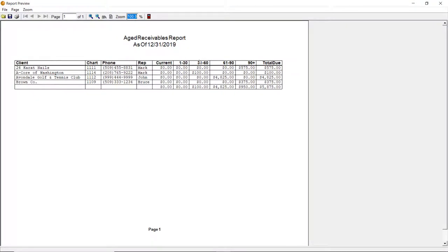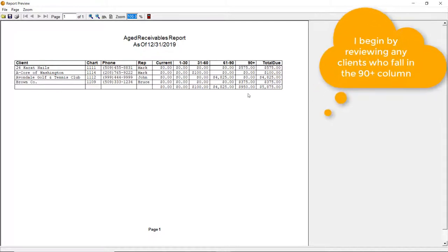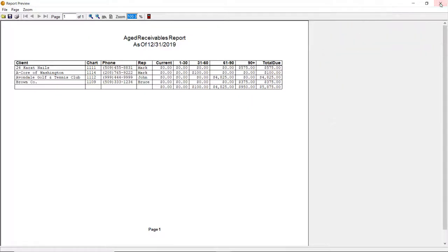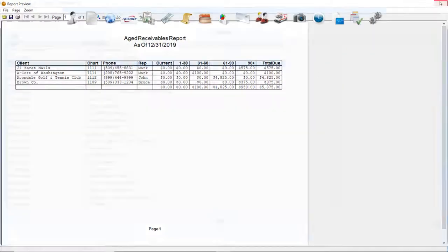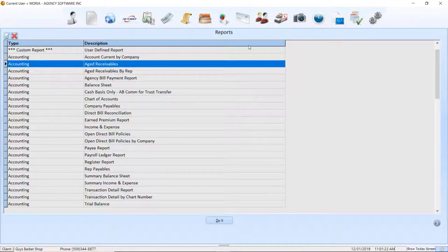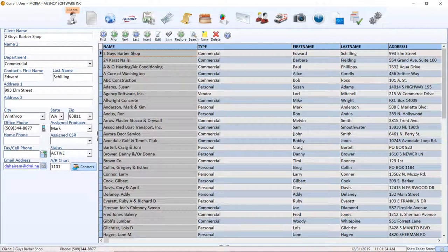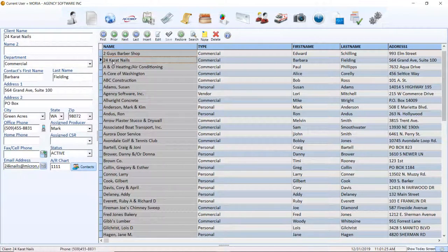Typically, if there are issues on this report, they indicate an issue with the policy entries. Some good examples are policies that should have been direct bill, policies where the financing has not been acknowledged, or clients who are holding a credit that may need returned.